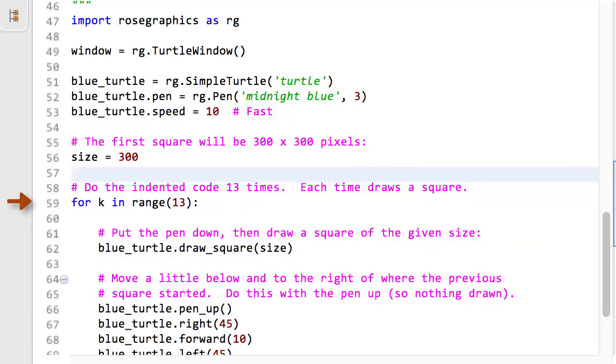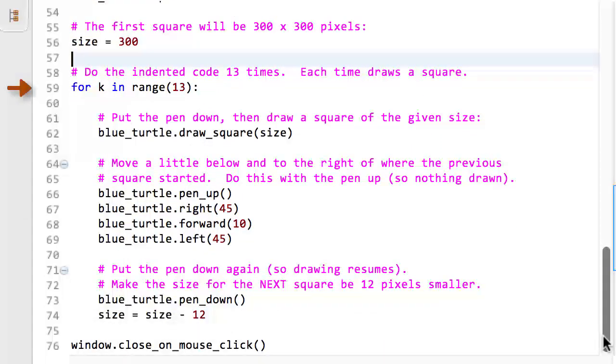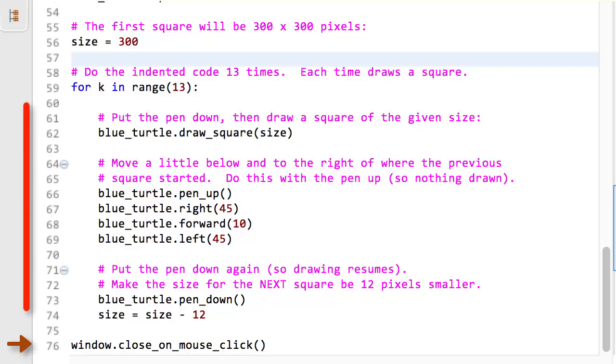It makes its body repeat 13 times, where its body are the indented lines that follow the for statement. The body ends when the indentation ends at line 74. So, line 60 through 67 will run once, then again, then again, and so forth for a total of 13 times.